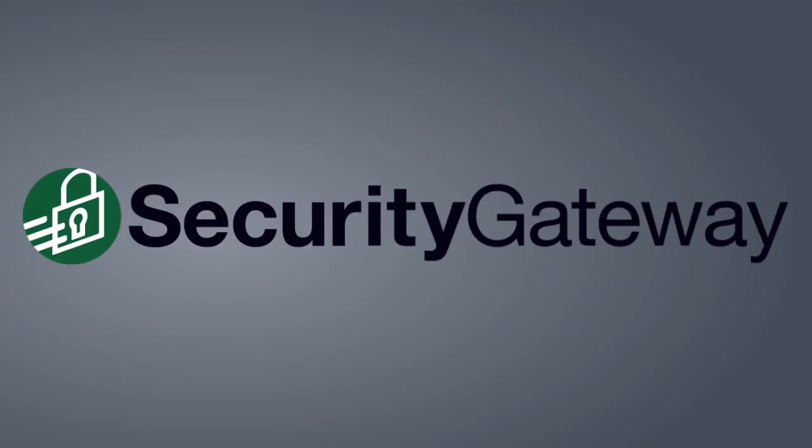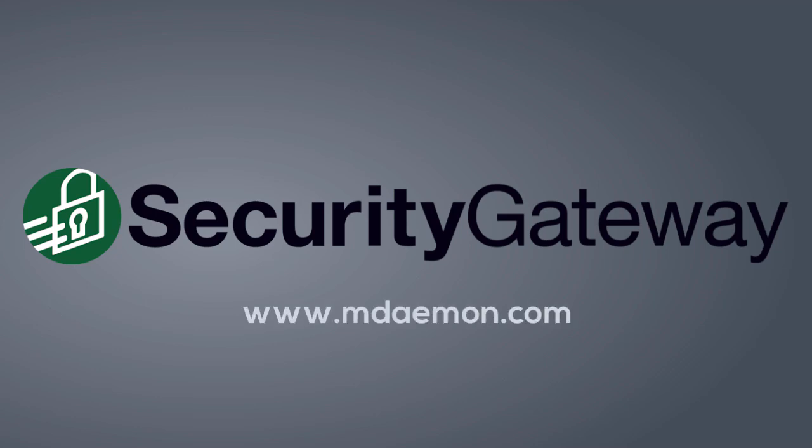To learn more about these and other features in Security Gateway, visit our website at mdaemon.com. You'll find more information under the Products tab.